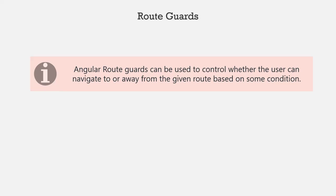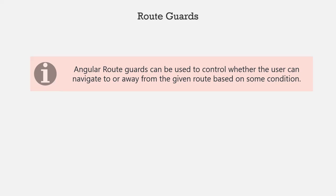One of the common scenarios where we can use a route guard is authentication. Let's say we want our app to stop the unauthorized users from accessing the protected routes. So let's say when a user clicks on the buy course button of the course, the user should be redirected to the checkout page only if the user is logged in.